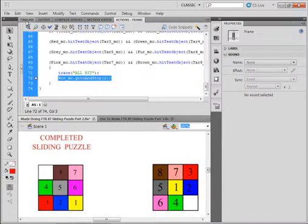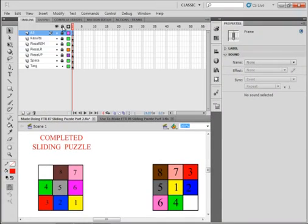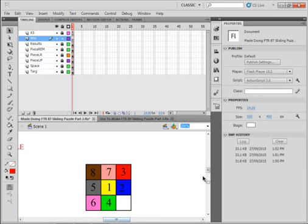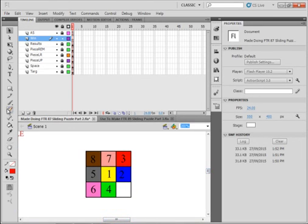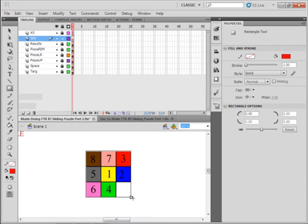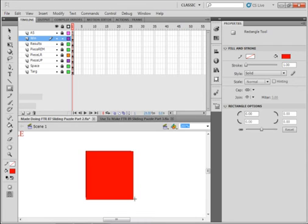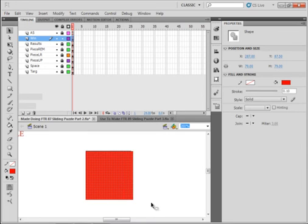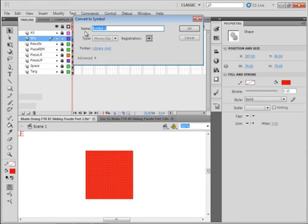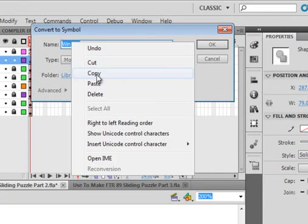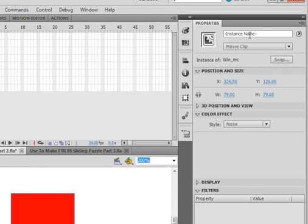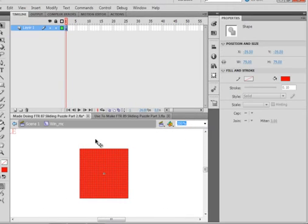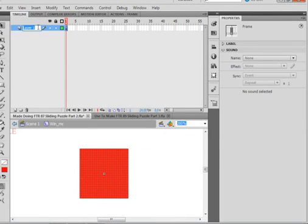Back to the timeline. All the layers are locked. Click this result layer, insert layer, call it win. Pick up that rectangle tool again. I don't need a stroke, just a fill, and make it slightly bigger than that. Pick up the selection tool, highlight it, making sure it covers that. Modify, convert it to a symbol, make sure movie clip is selected. Call it Win_MC, copy that name. Open the properties panel and paste it in. Double click on it, now we're inside that movie clip.